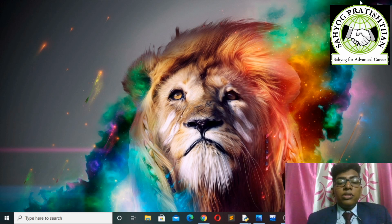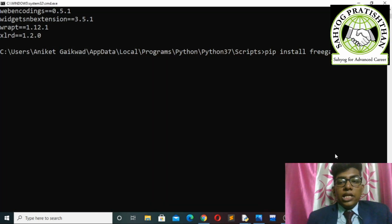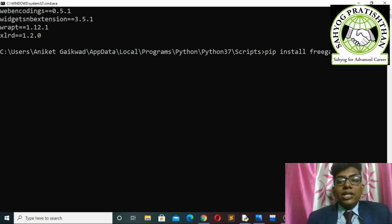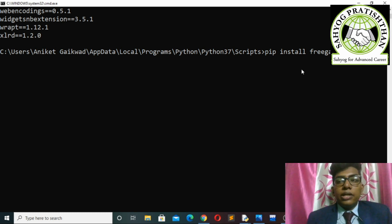Before that, we have to install one module in our Python. It is called freegames. To install it, we just type 'pip install freegames' and it will automatically install that module in our Python.